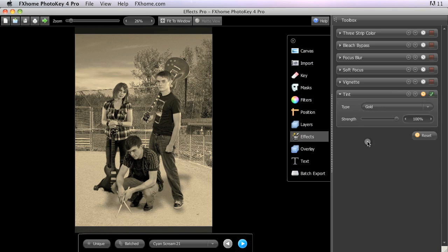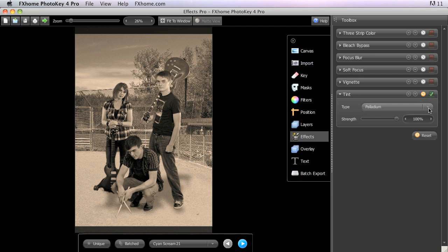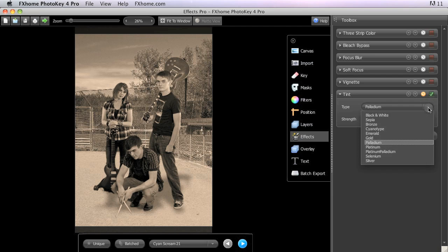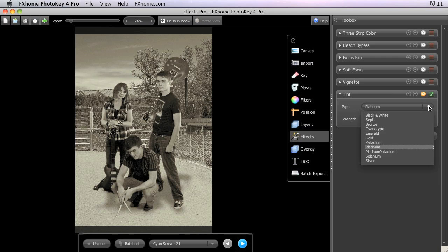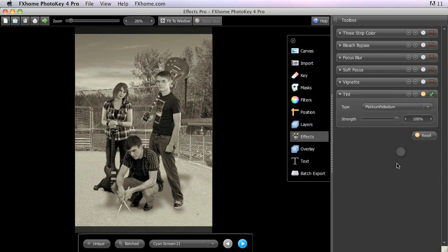Palladium provides slightly richer highlights than the standard black and white, with a very subtle red cast to it. Platinum creates neutral tones, but not as sterile as the standard black and white. And platinum-palladium combines the two to give an alternate black and white processing with a pleasant aged quality.